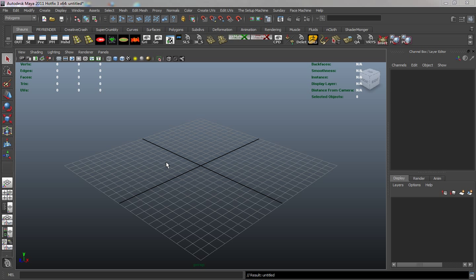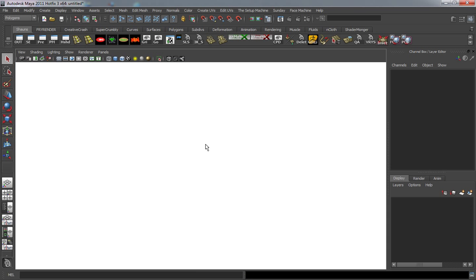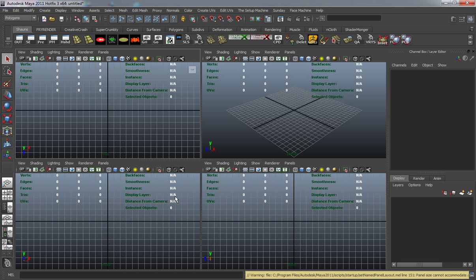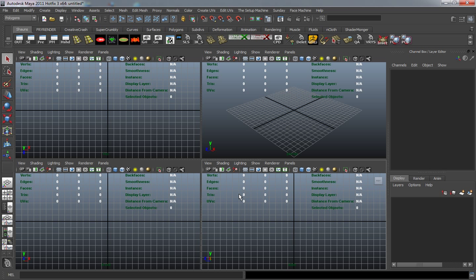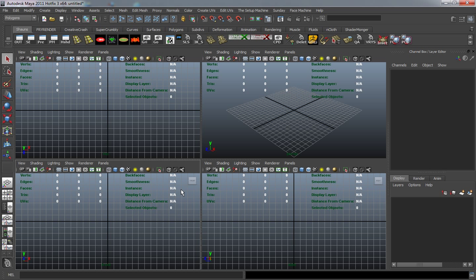First, we need to make sure that all of our viewports are at the 0,0,0 axis. The easiest way to do that is to click in each viewport - you'll see the little home button next to the view cube.